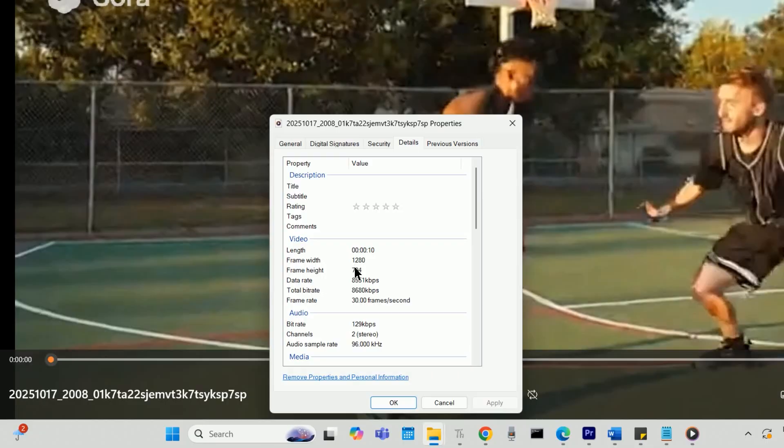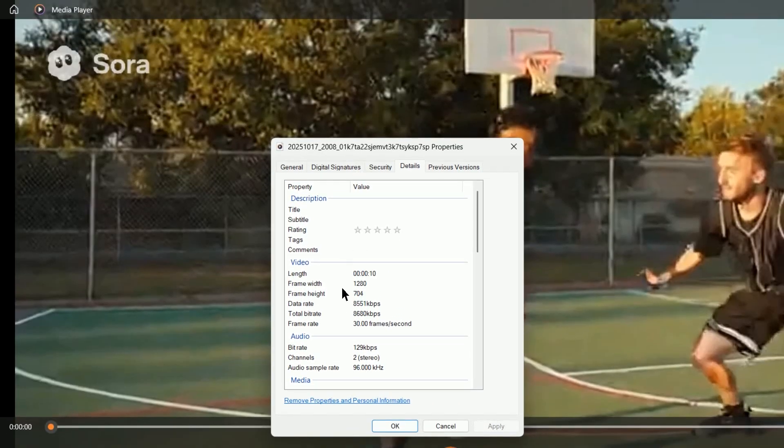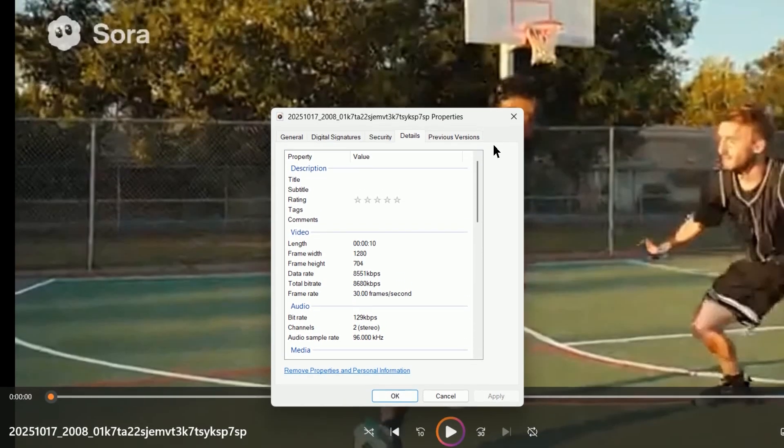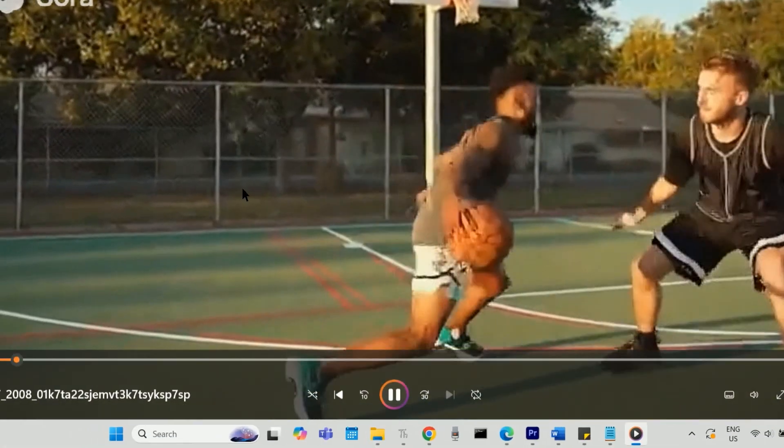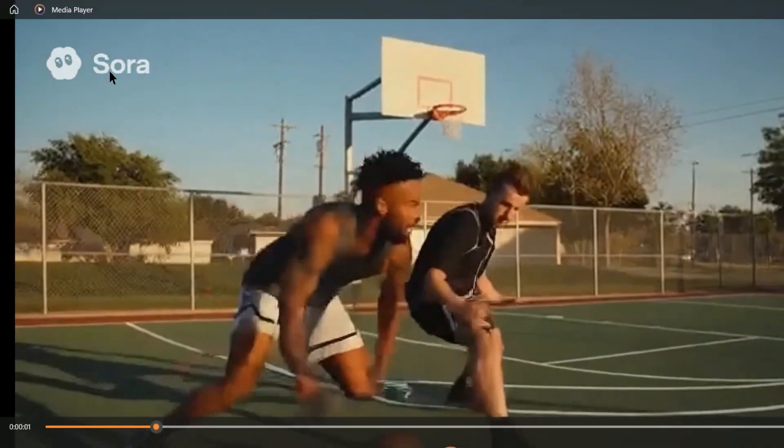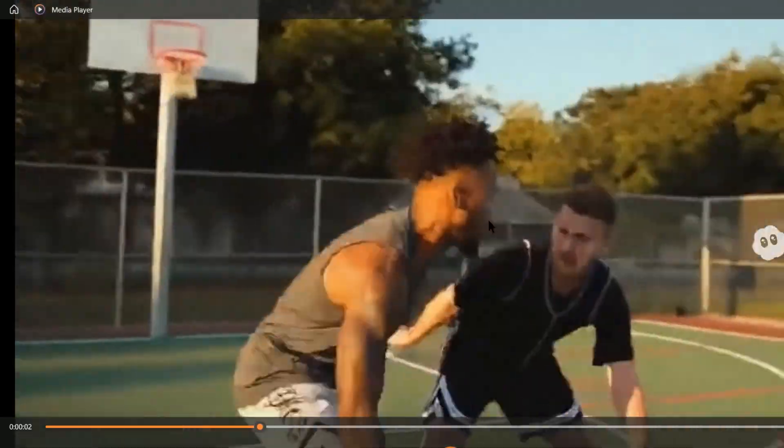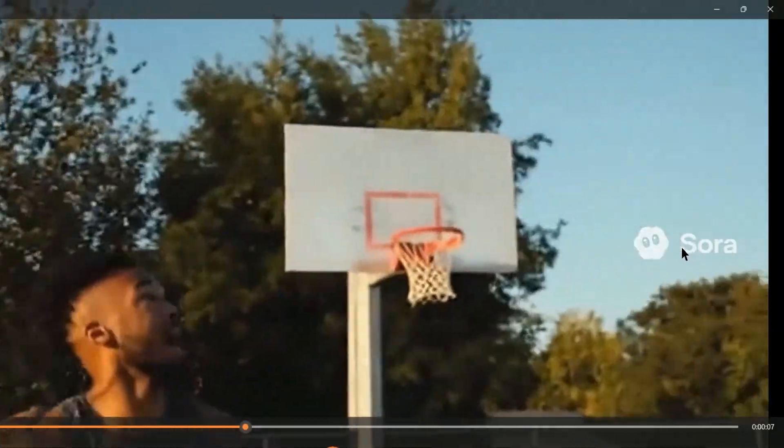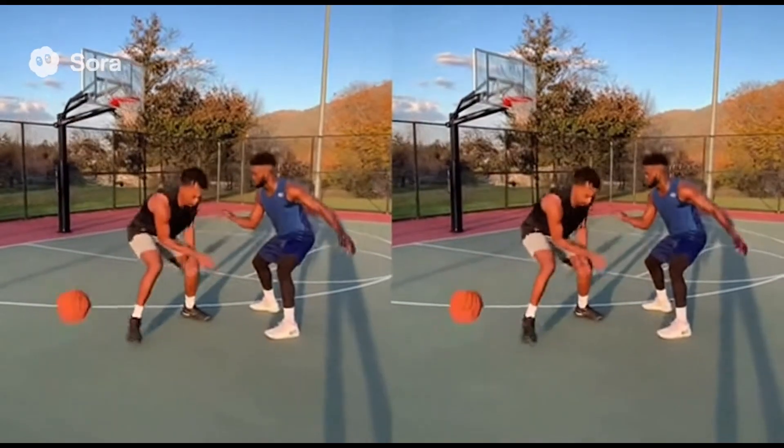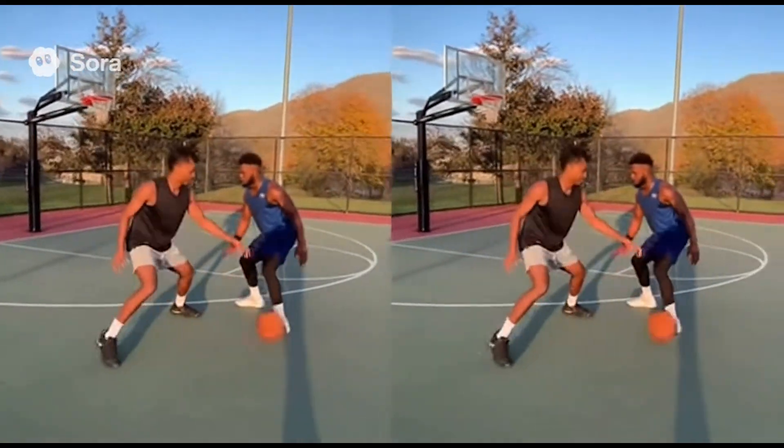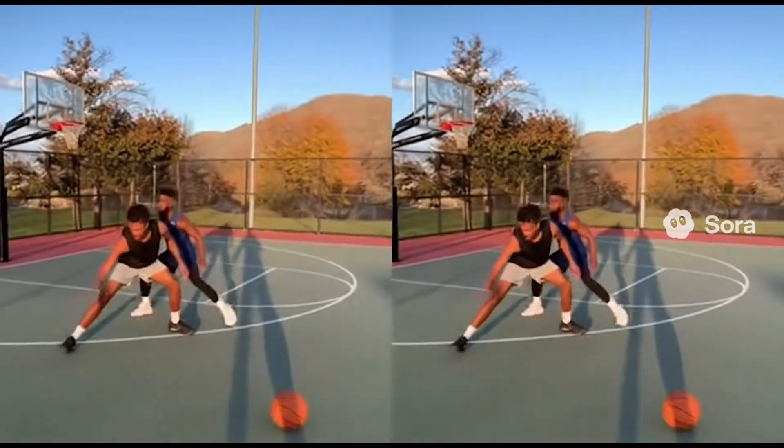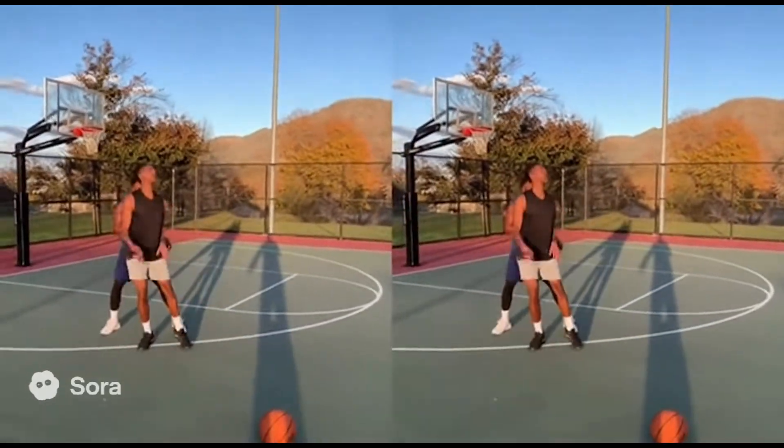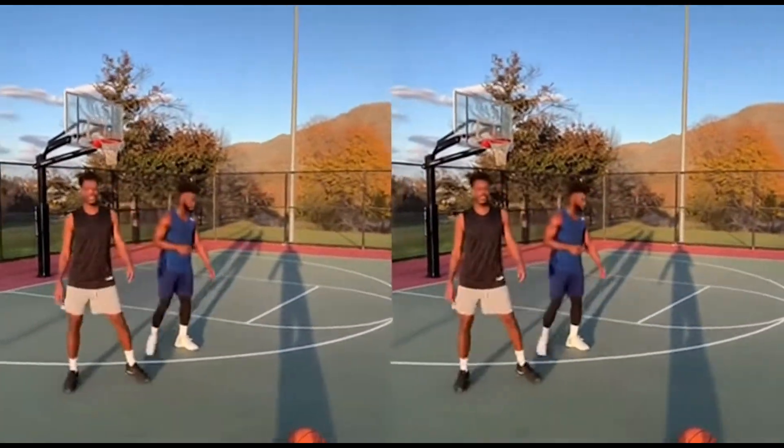But because the videos Sora creates are always of the same resolution, and because the movement of the watermarks have a predictable pattern, we can have Sora generate two identical versions of the same clip in a single video.